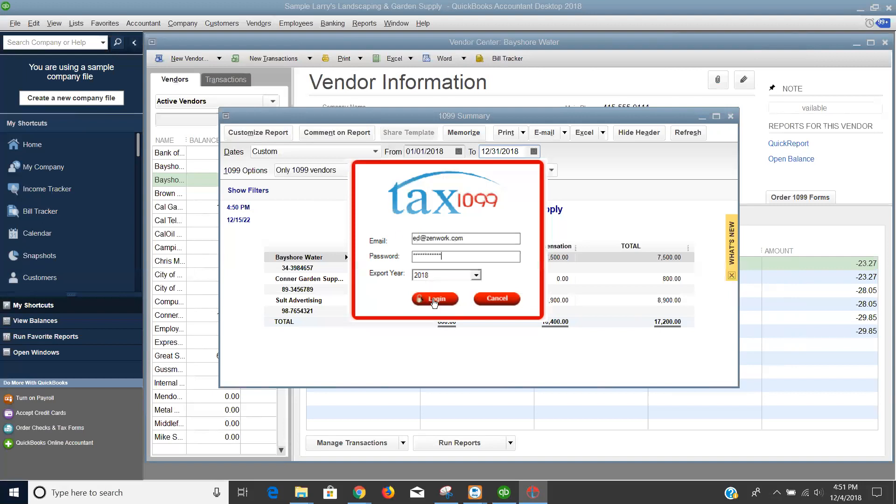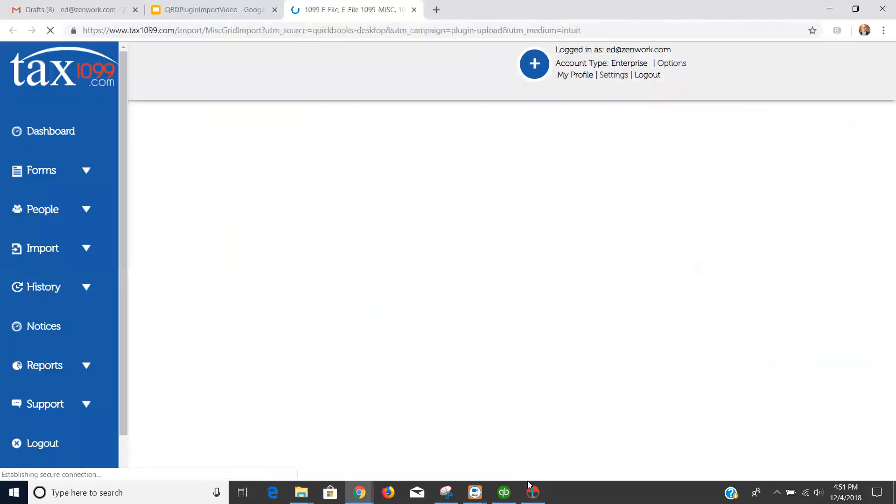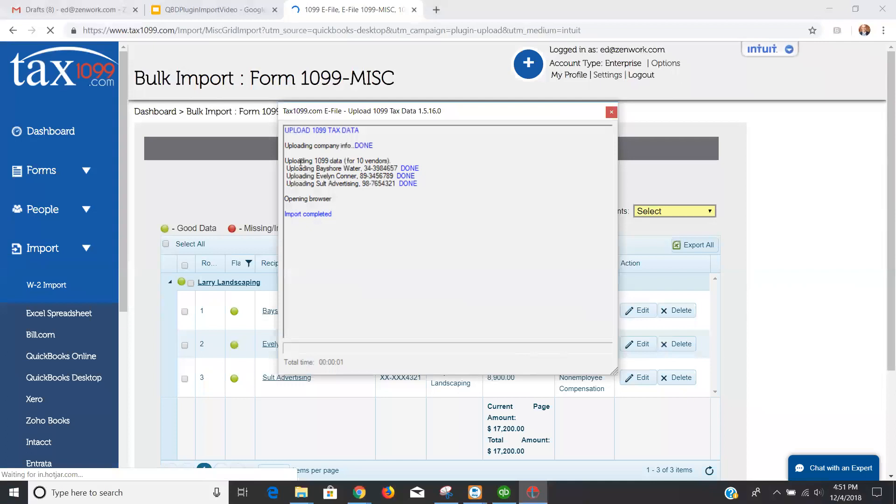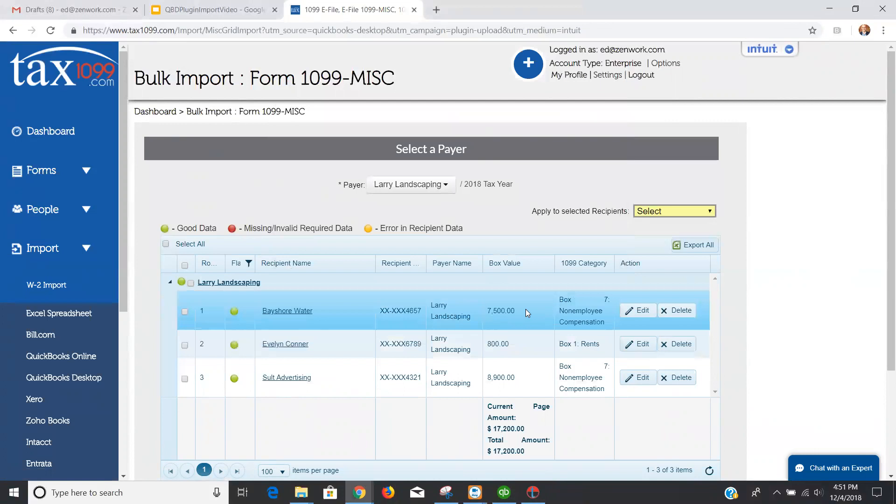I'm just going to enter my TAX1099 login credentials there. I'm going to choose the export year of 2018, and I'm going to click the login button, and that will initiate the plugin process. I'm going to get a pop-up window that's going to go through my vendors. I'm going to pull that back up for just a moment, so you can see it's looking at 10 different vendors. I have 10 1099 eligible vendors, and it found three that it wants to report over to TAX1099. These are the ones who met the threshold, who have dollar figures in those mappable accounts, and you can see those all here.